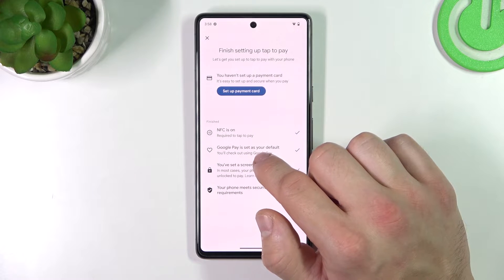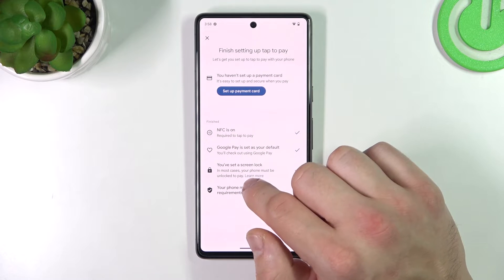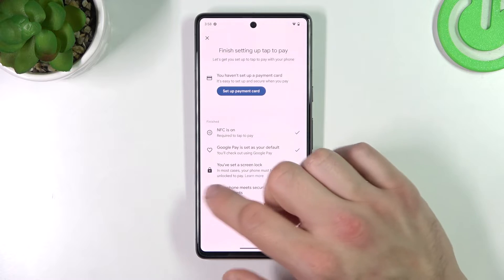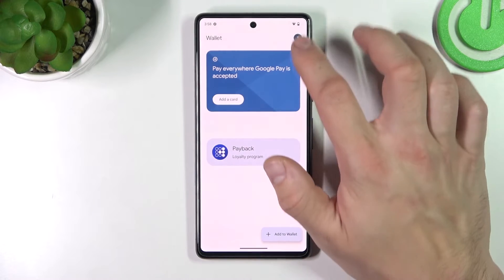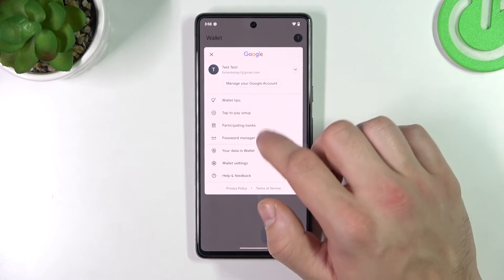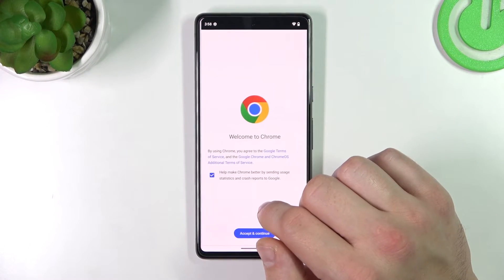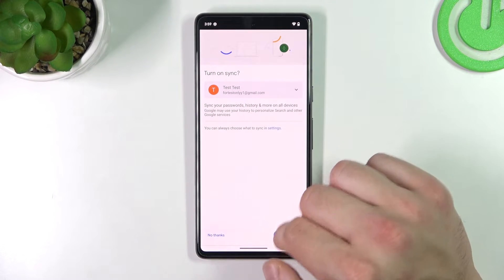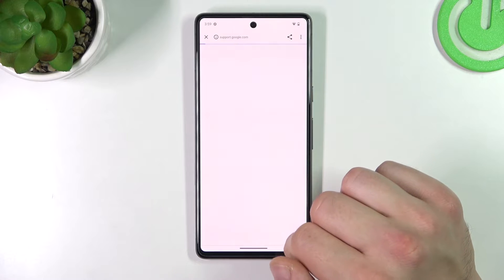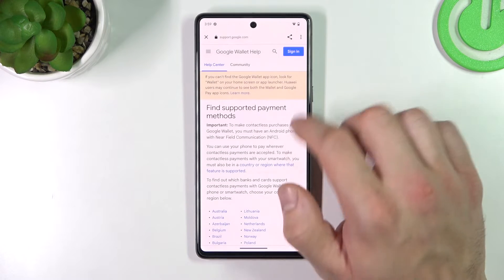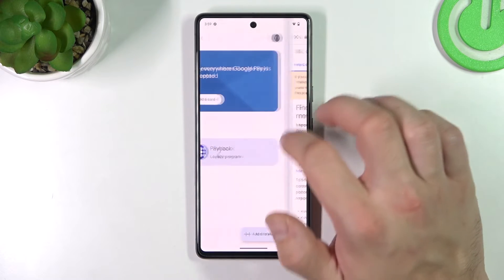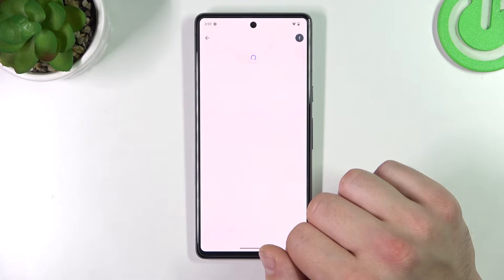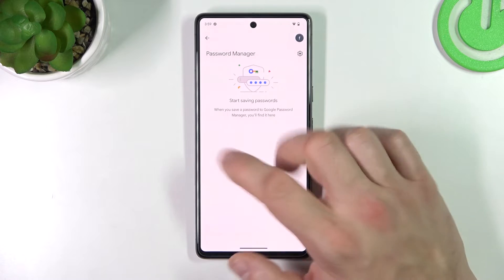You can check if Google Pay is set as your default, if you've got a lock screen set, and if your phone meets security requirements. You can also check the full list of participating banks and manage the password manager.